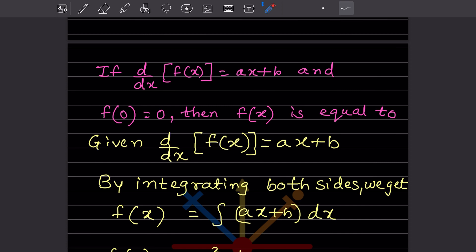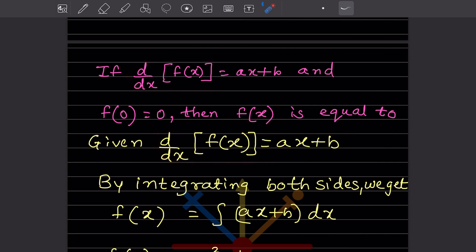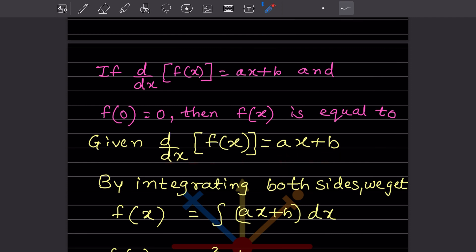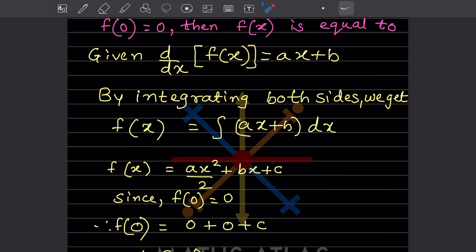So now first let us write the given thing. What will we do here? We will integrate this — this is the left hand side and this is the right hand side. When we integrate this, we get f(x), and this will be the integration of ax plus b, and we write dx.